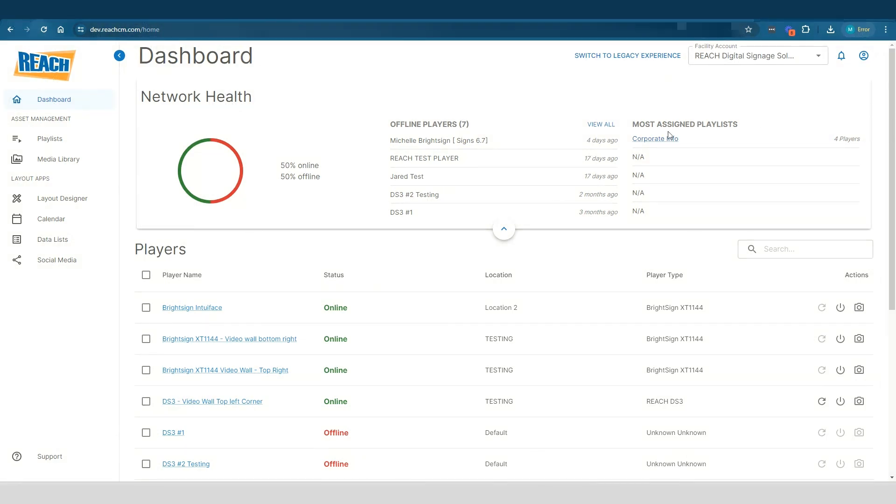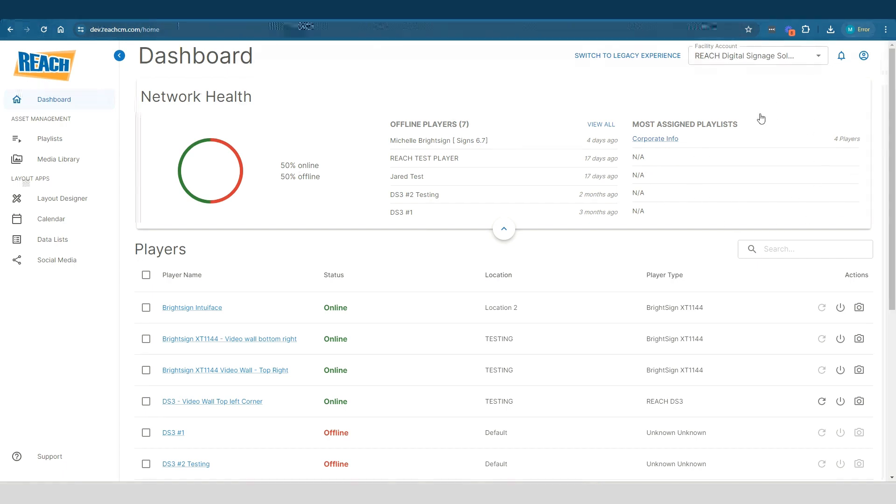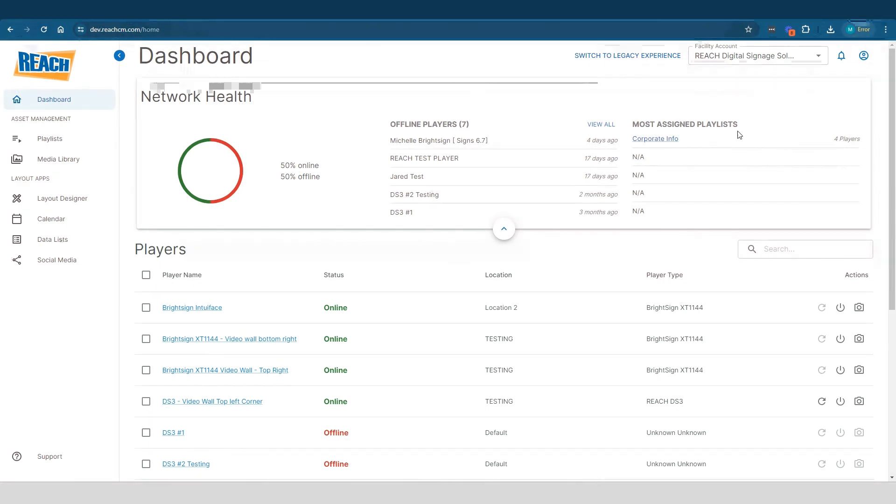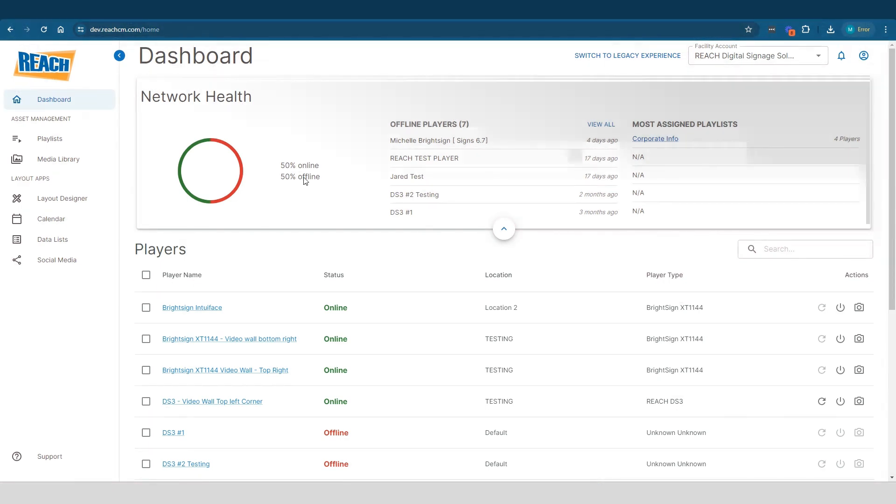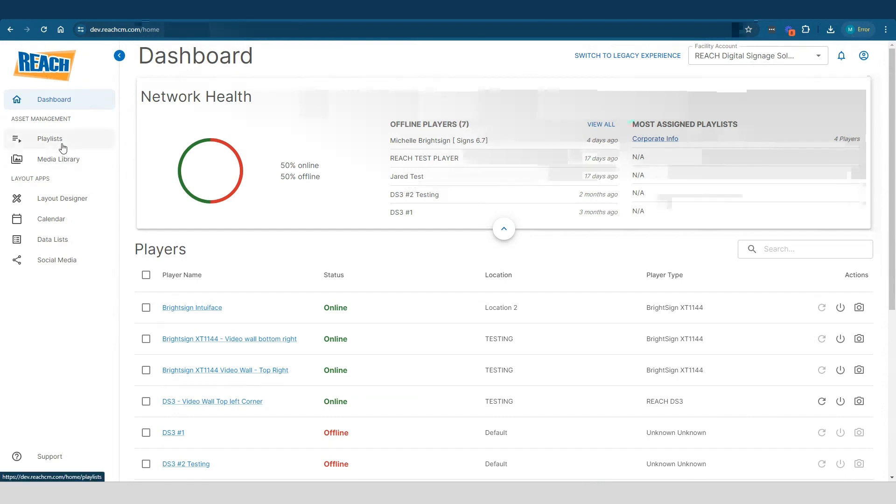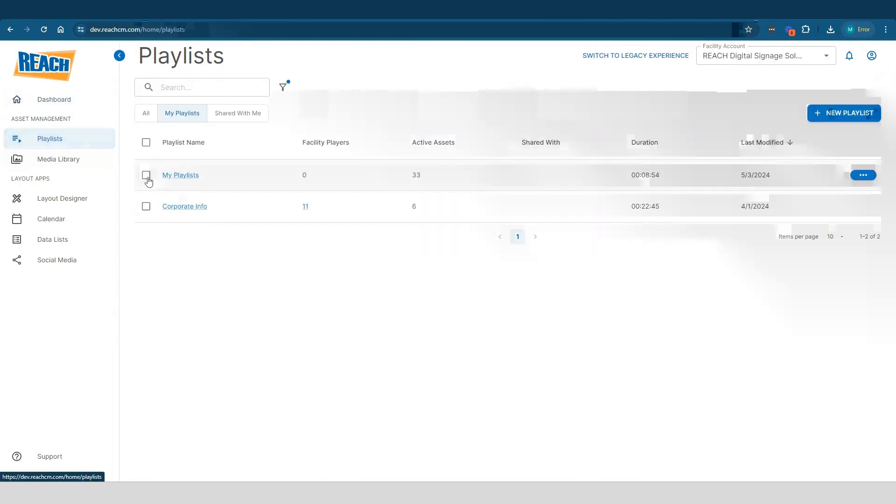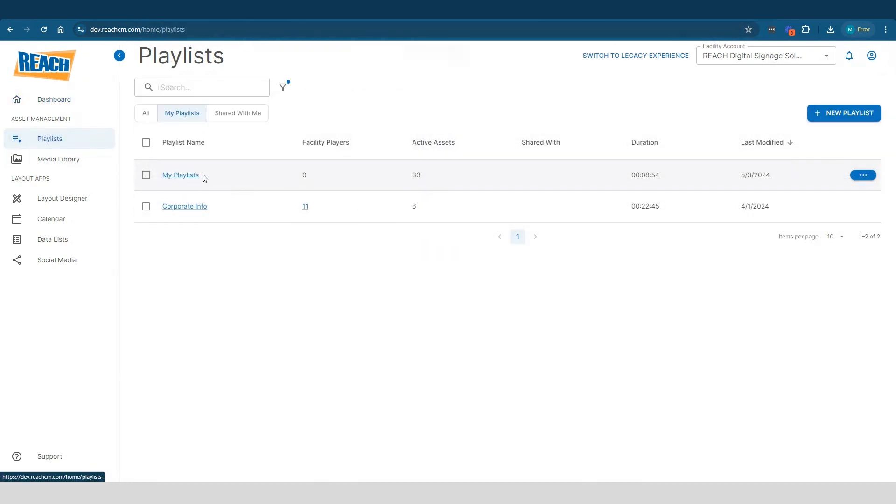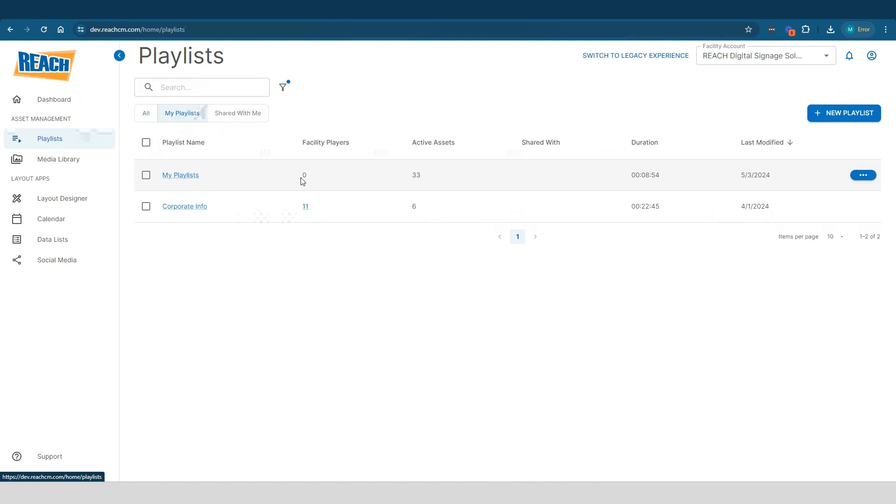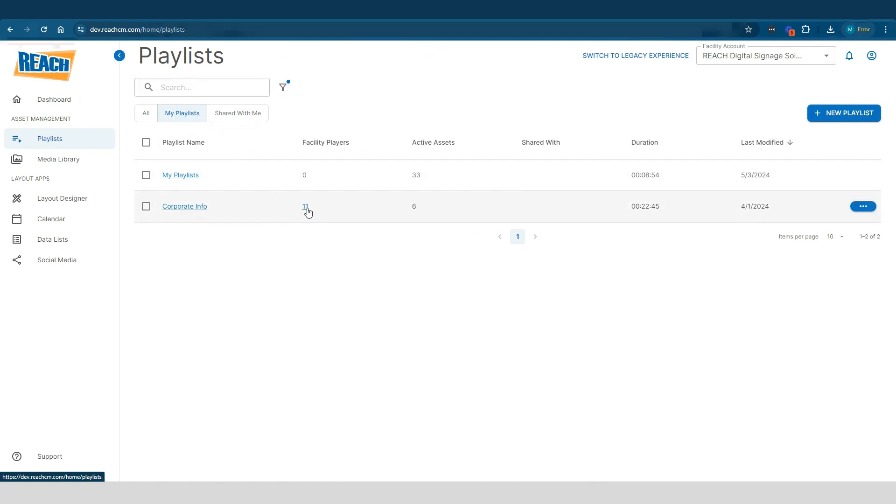What we're trying to do in this app right here in that top right corner is really just streamline that. Like hey, these are all your playlists right now and these are the ones that are currently active on the players. So as you can see, if I click on my playlist application, I have two playlists. I have one called my playlist, I have one called corporate information. And as you can see, facility players, my playlist is not running anywhere, but my corporate info is running on technically 11 players.